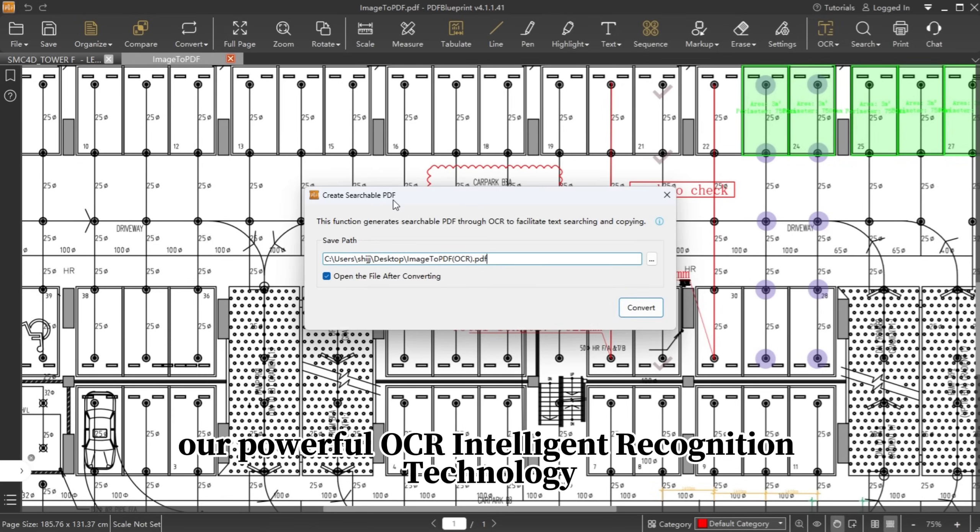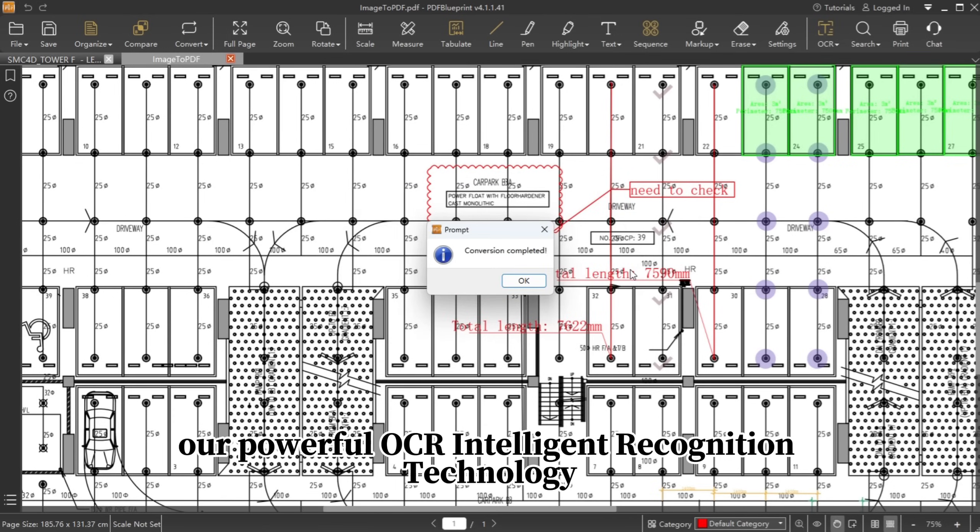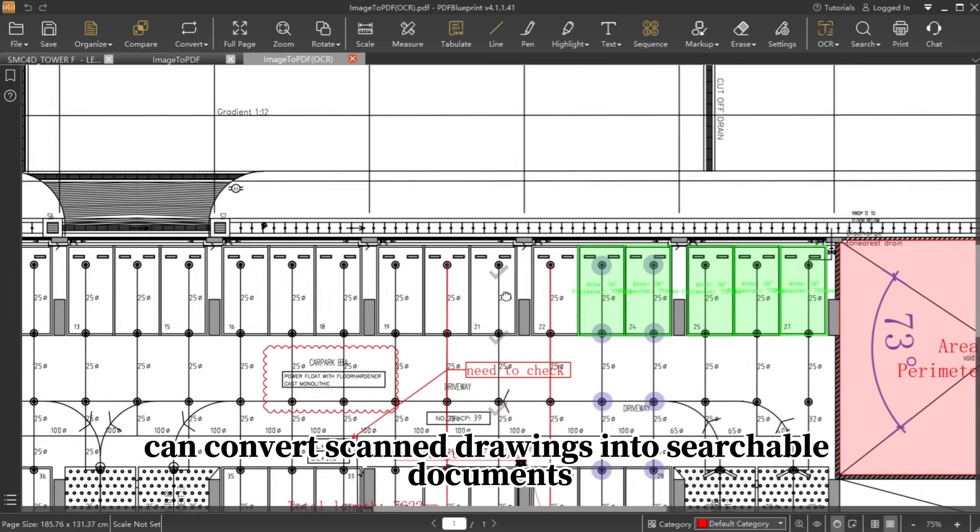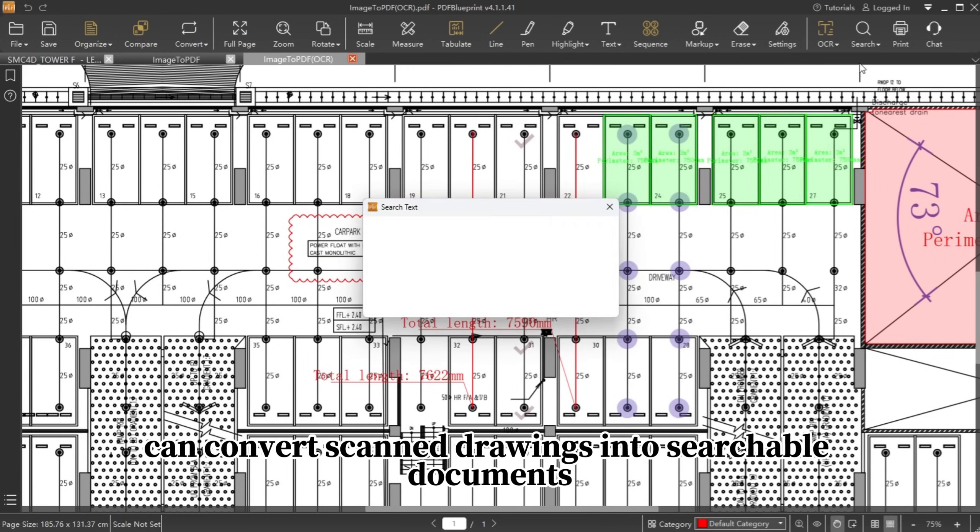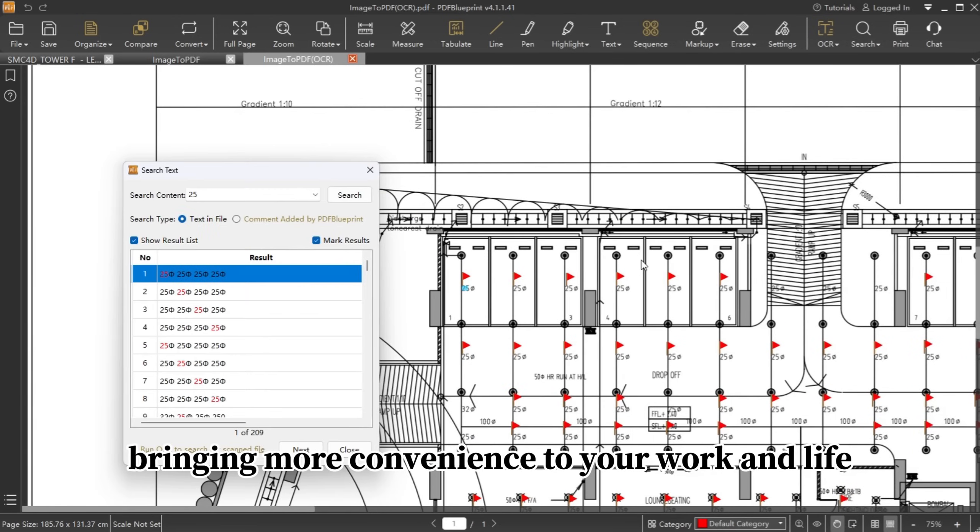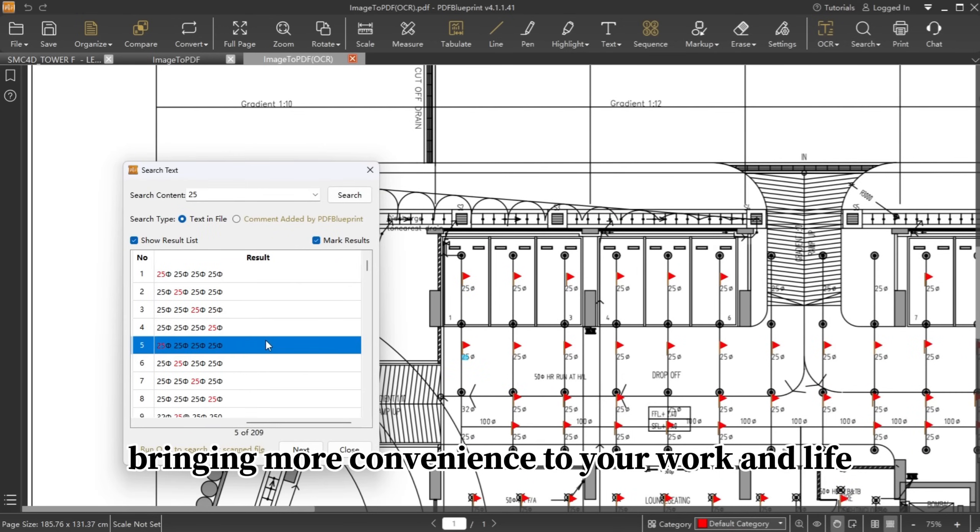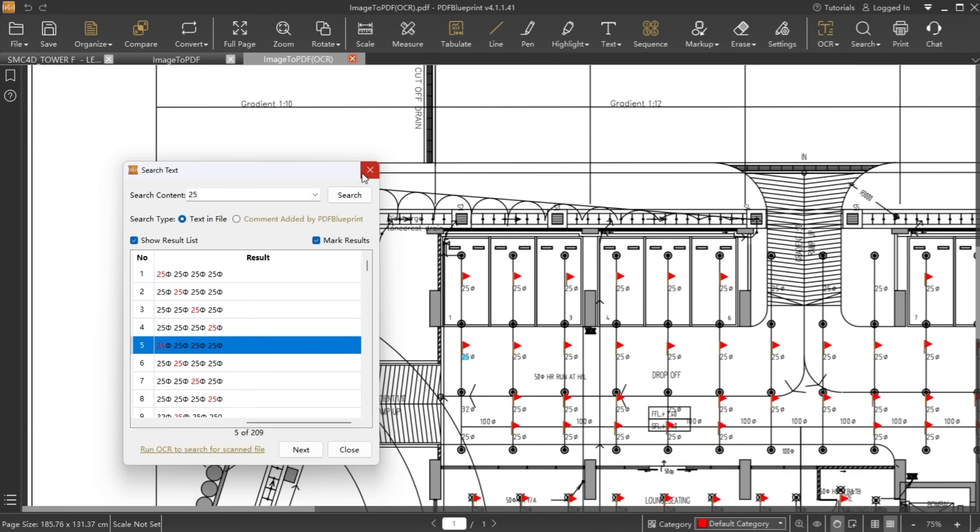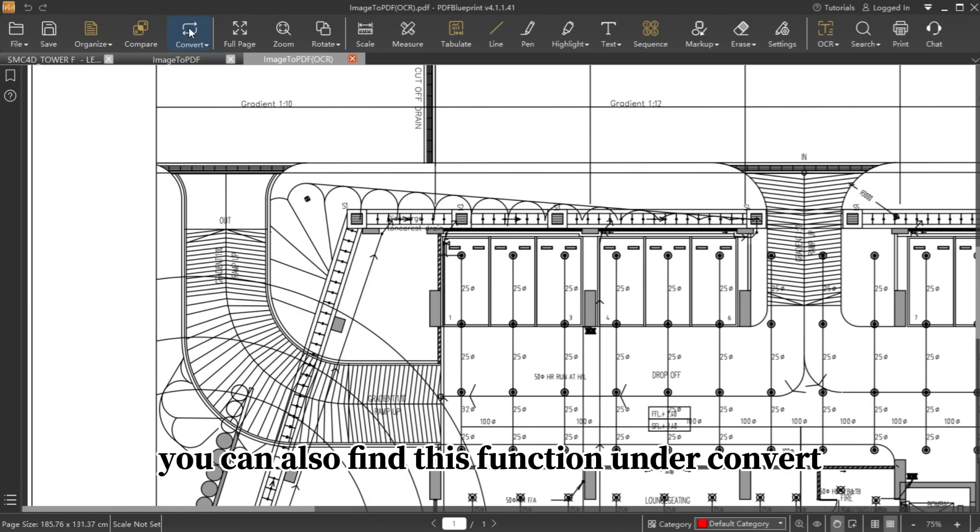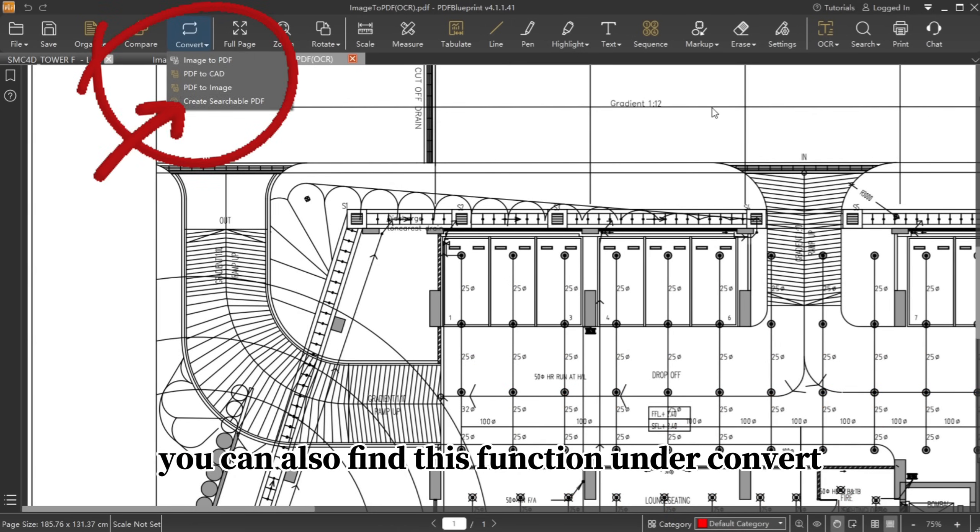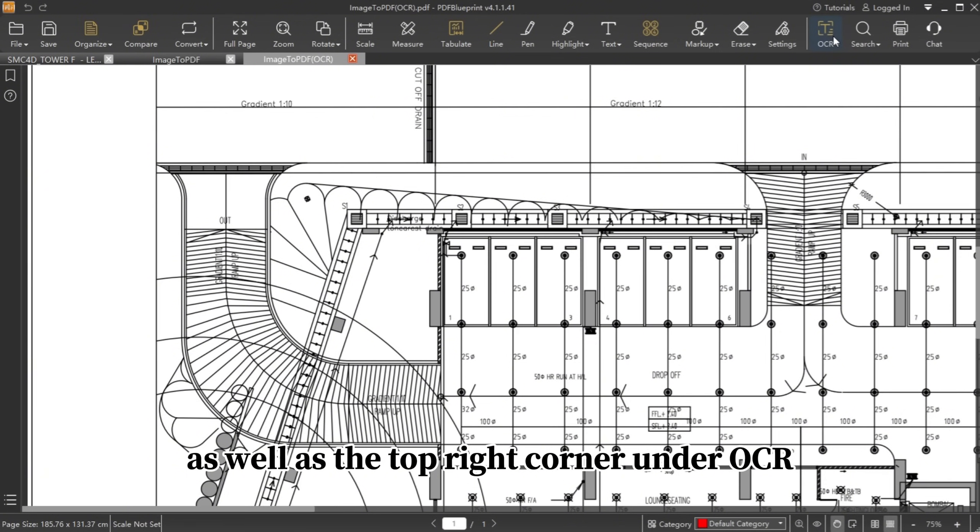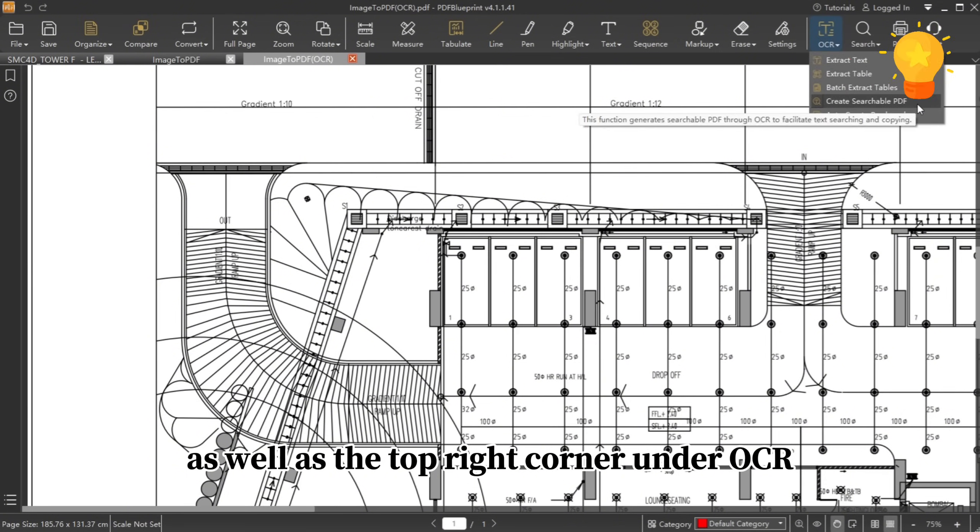Our powerful OCR intelligent recognition technology can convert scanned drawings into searchable documents, bringing more convenience to your work and life. You can also find this function under Convert, as well as the top right corner under OCR.